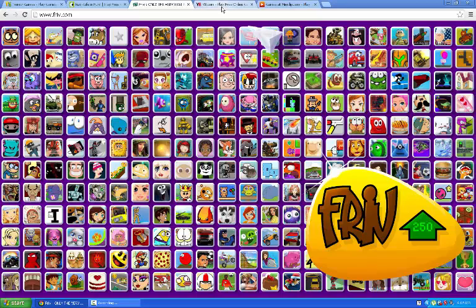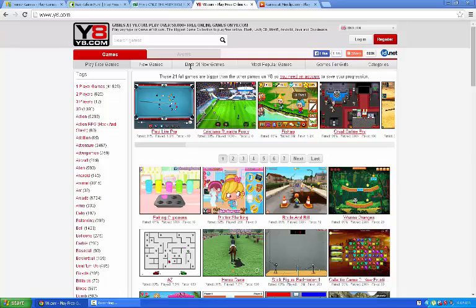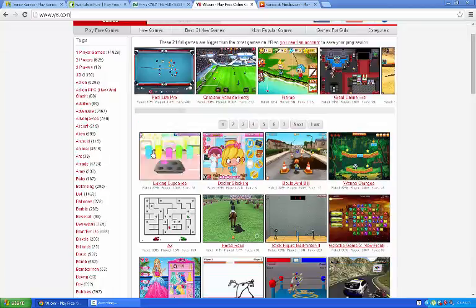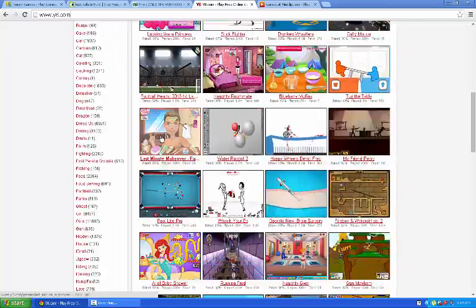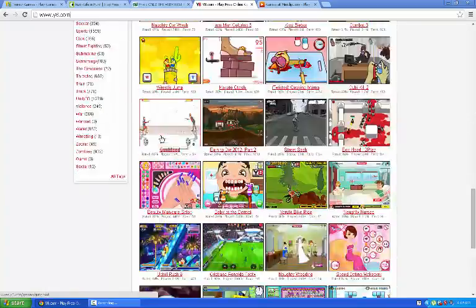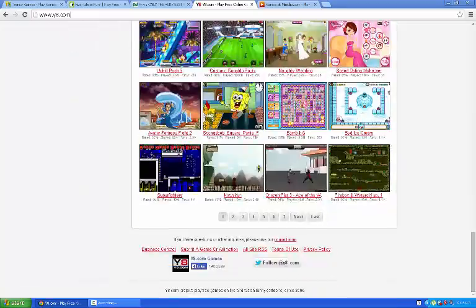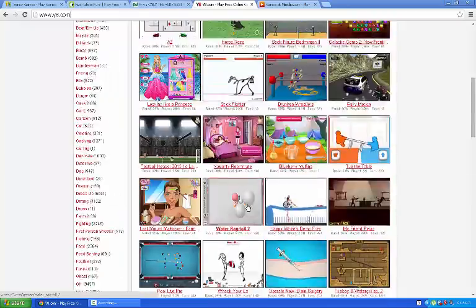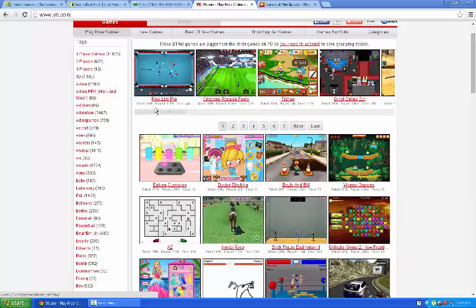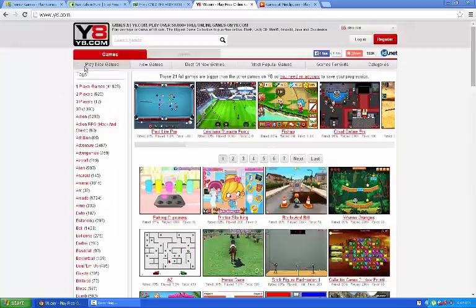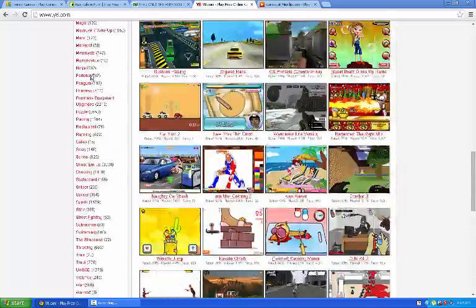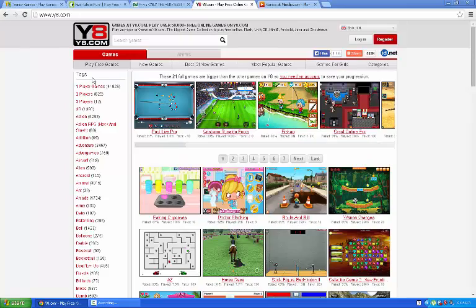Next up is Y8.com. I put the links, link in the description as I said. And now this has plenty of games. If you can see this, and there are categories, very much.